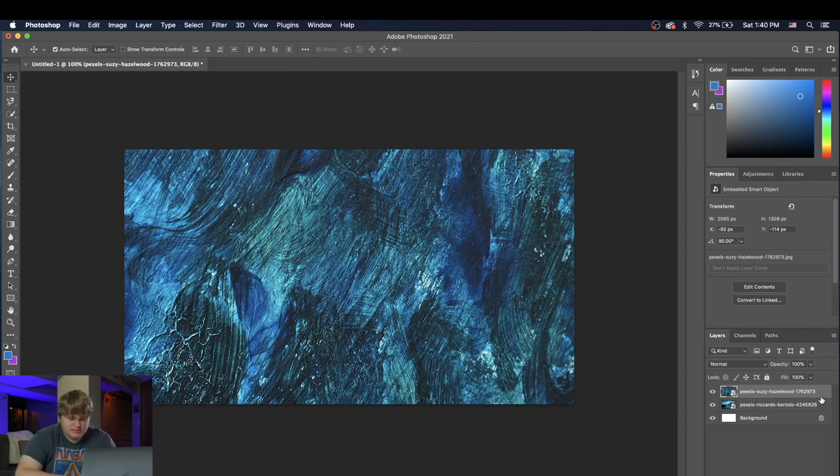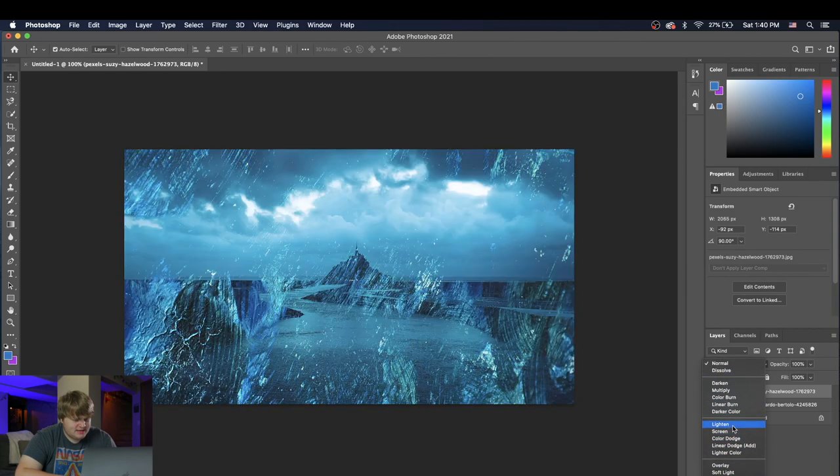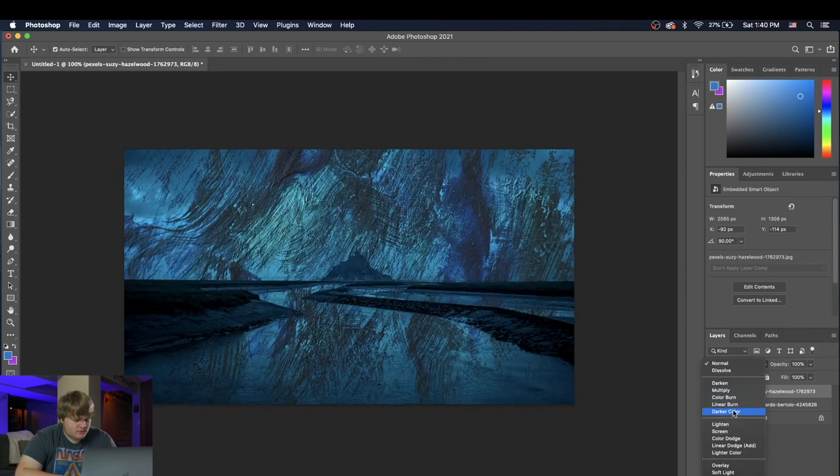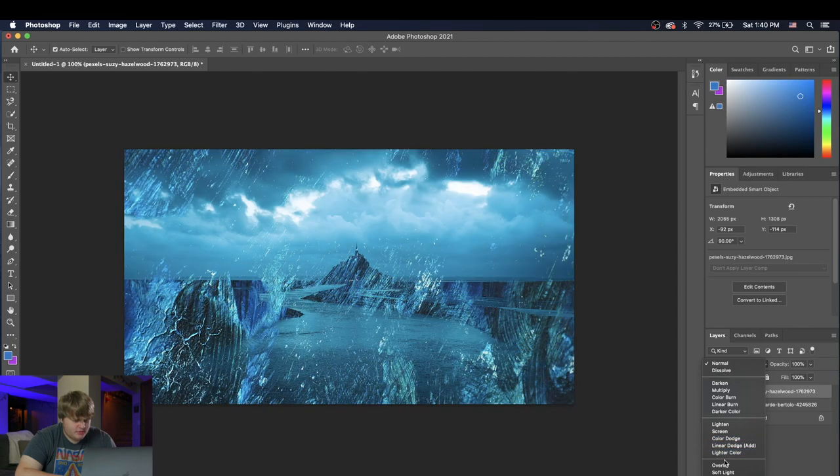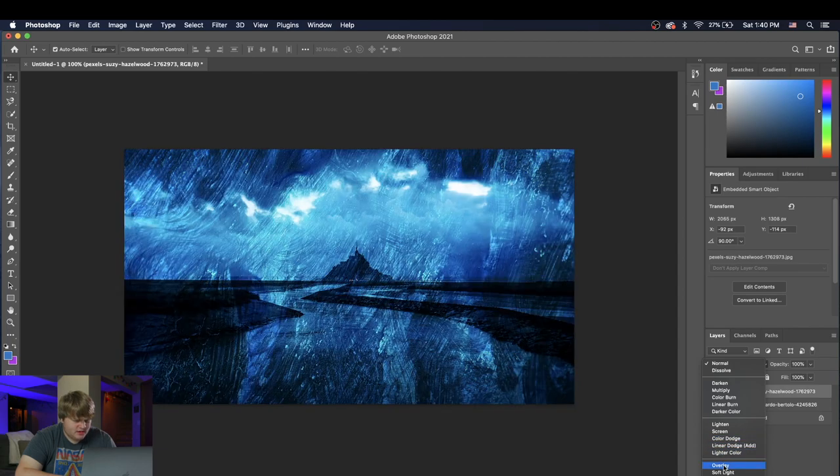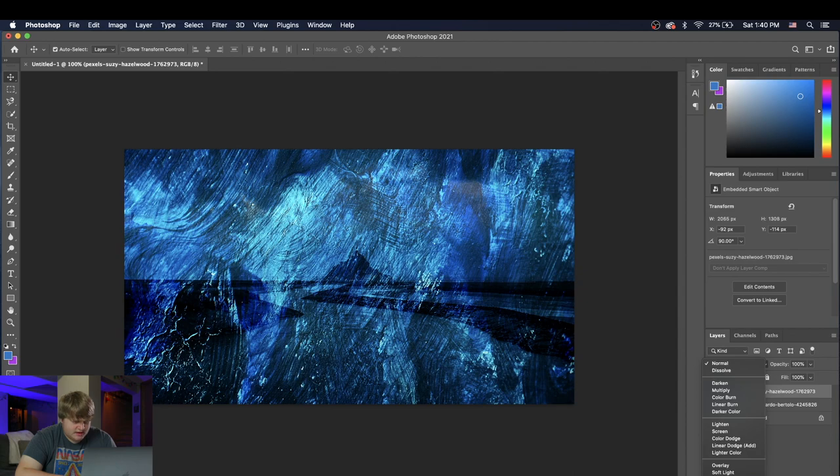So we're gonna grab this one, select it, and we're gonna go up here to our overlay settings, and we're gonna find which one would look pretty cool. As you can see, you can kind of just go through all of these and figure out which one looks nice. Ooh, that one looked pretty cool, soft light.